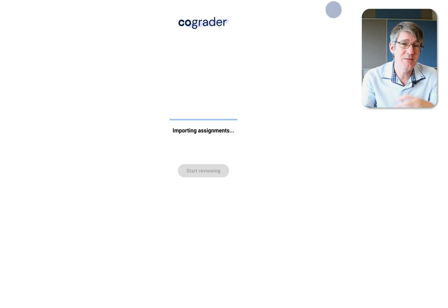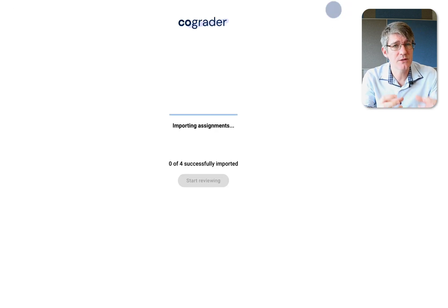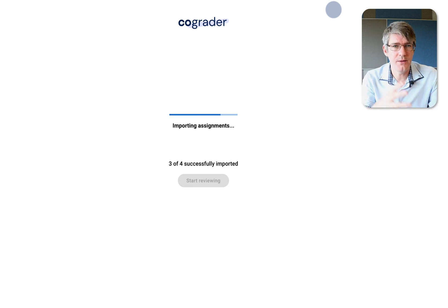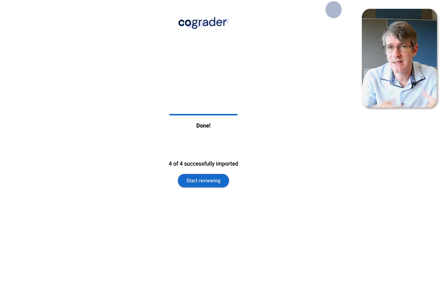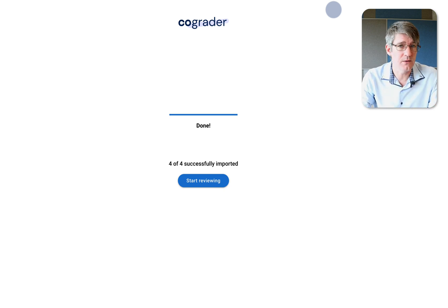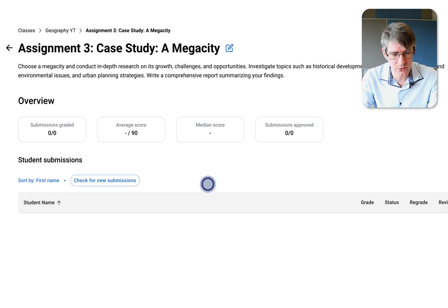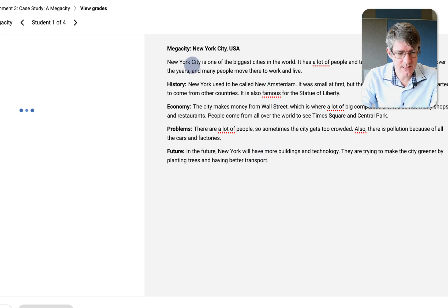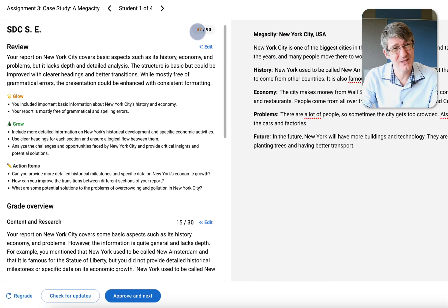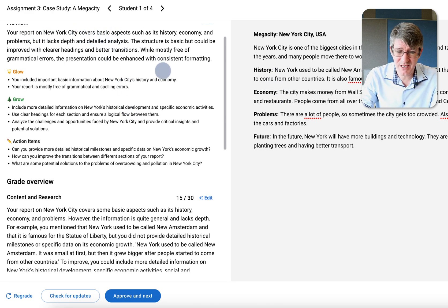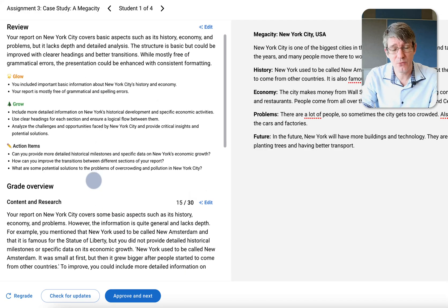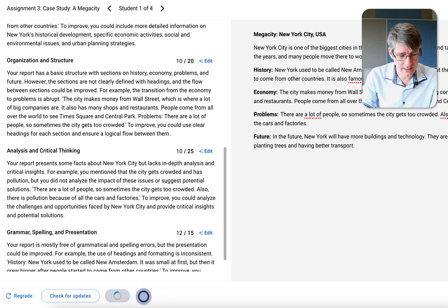Once I click Import, it imports the assignments and student submissions from Google Classroom into CoGrader, runs analysis, gives feedback, and shows the documents for review. Clicking 'Start Reviewing,' the first submission was graded 47 out of 90. The report covers only basic aspects and should definitely have more content. We can approve and click next.